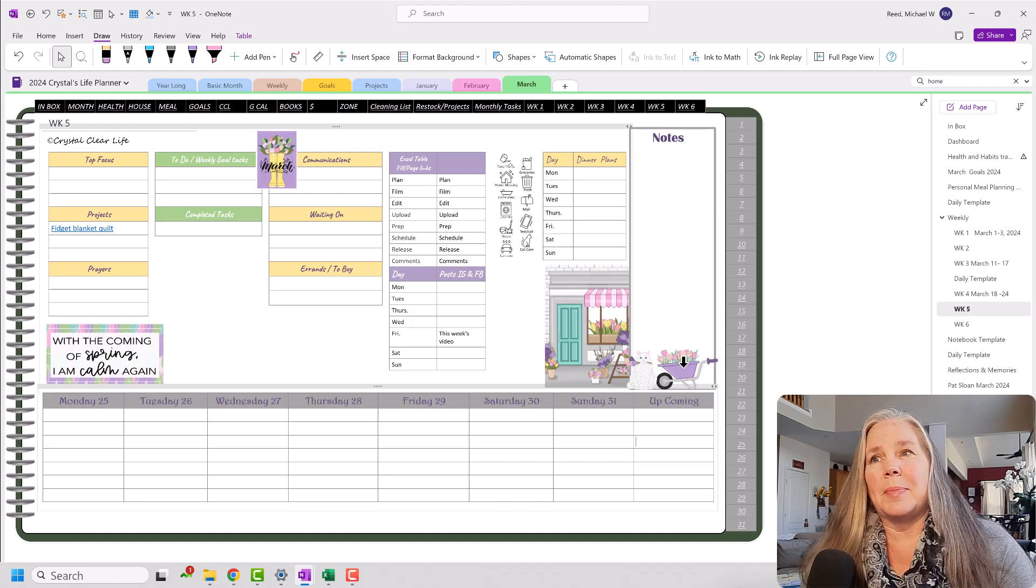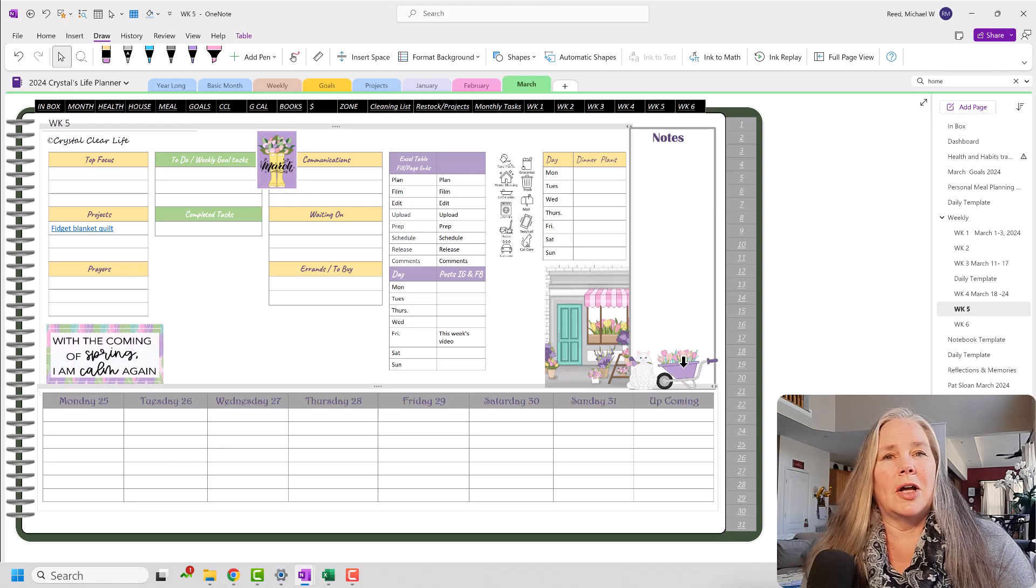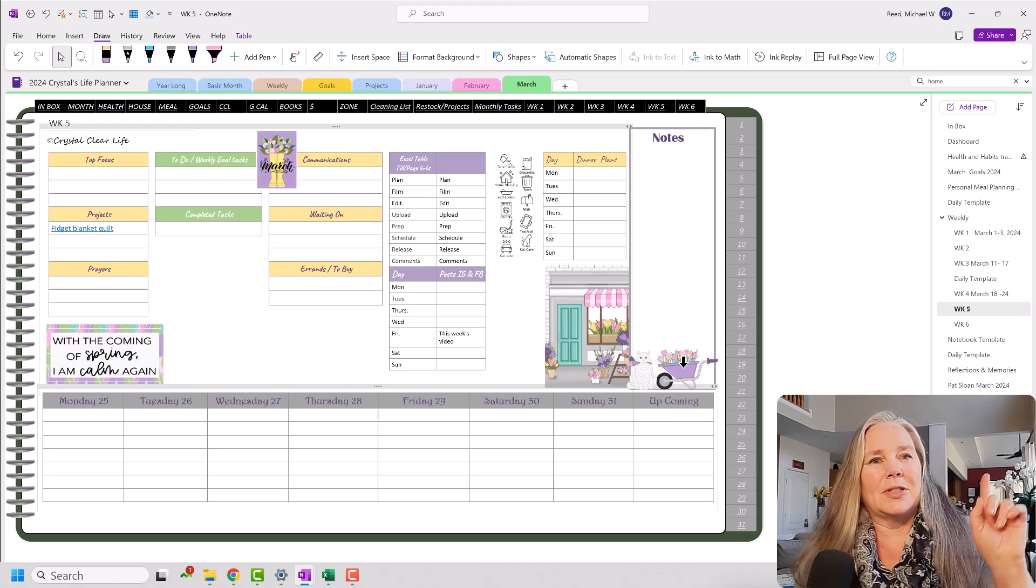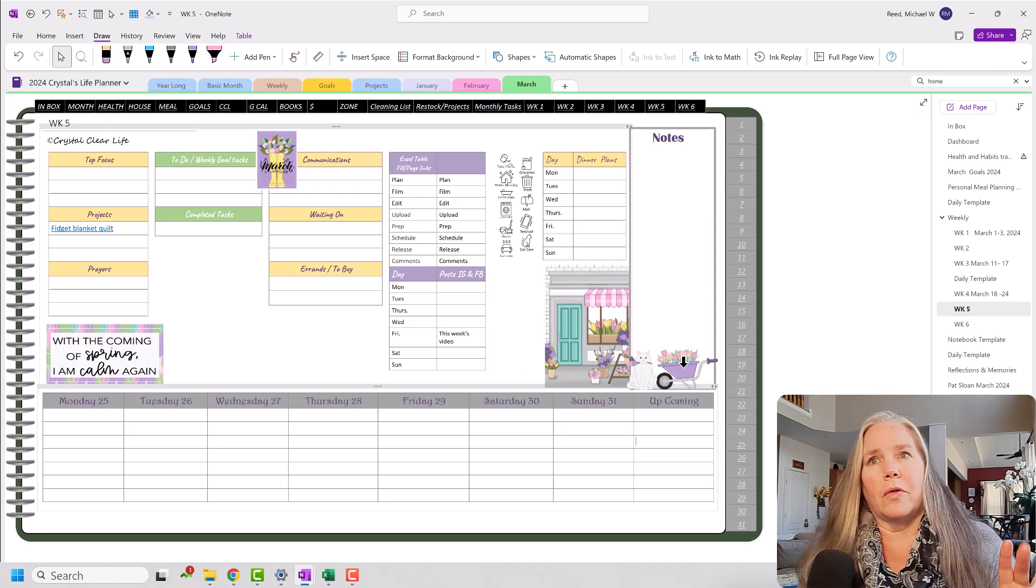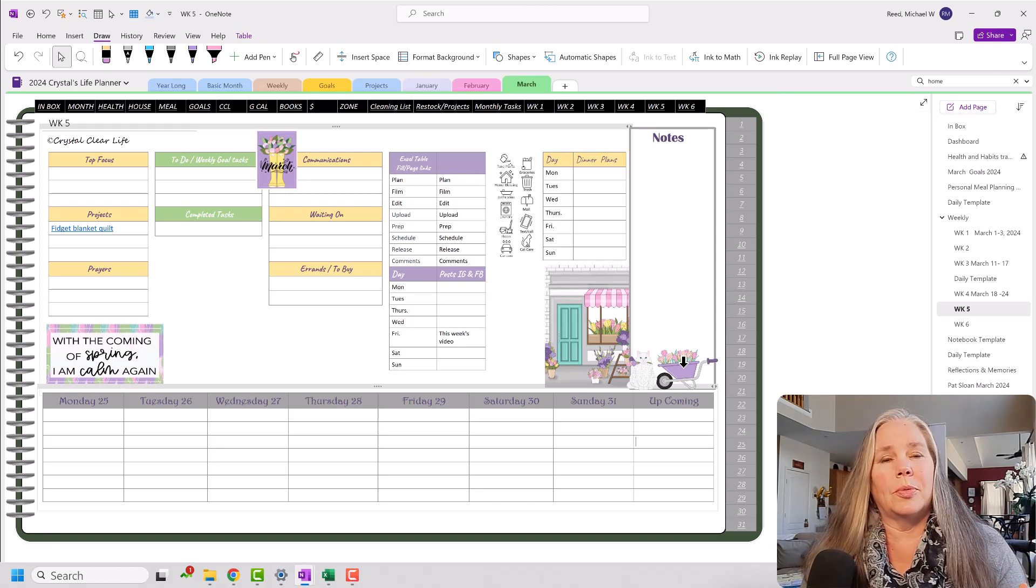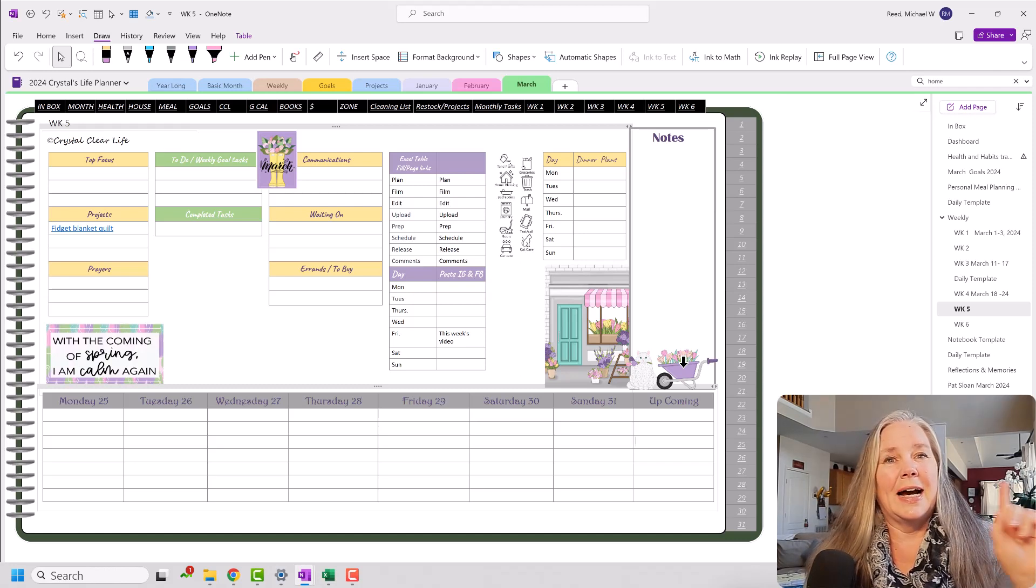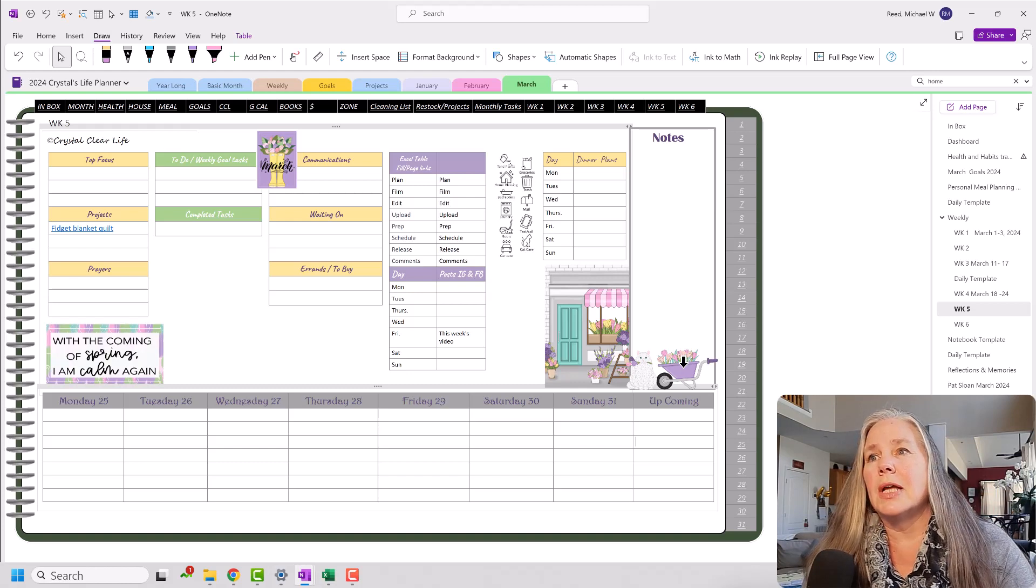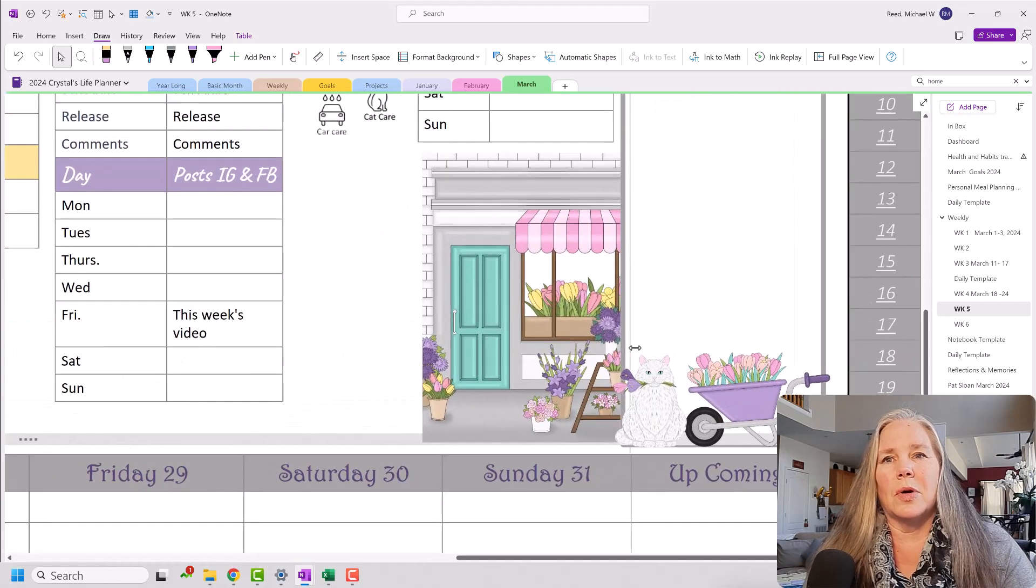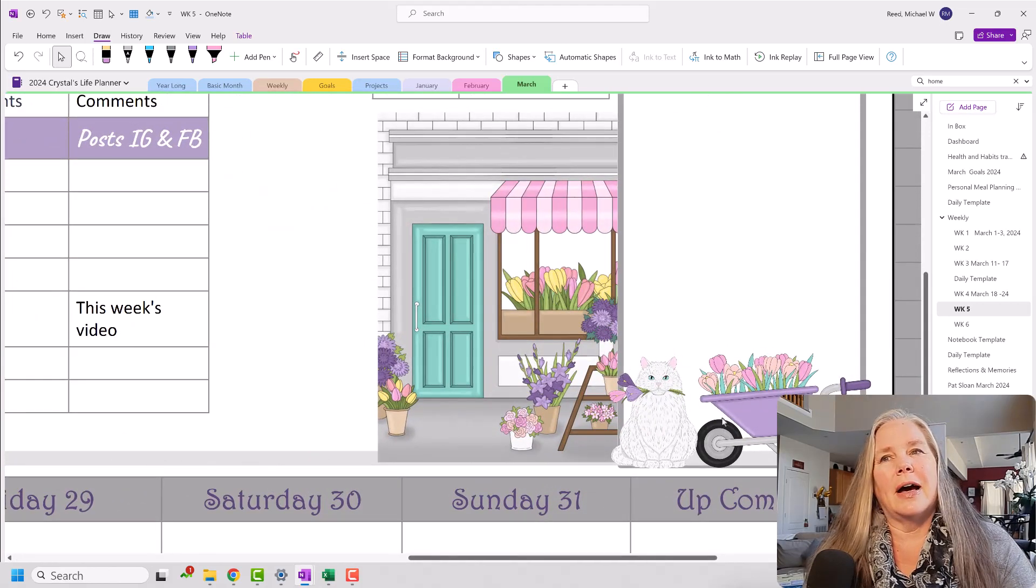I did not do any plan with me's for the month of March because I was focused on National Craft Month. I will leave a link to the playlist where I have four or five videos on how to set up a crafting or project notebook in OneNote. But you can see here for March, I have been using this really adorable cat sticker set.